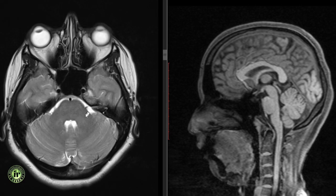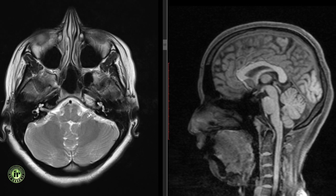The cerebellopontine angle cistern is limited medially by the pons, posteriorly by the flocculus of the cerebellum and laterally by the petrous bone. It transmits the facial and vestibulocochlear nerves, the anteroinferior cerebellar artery, the petrosal vein of Dandy and the trigeminal nerve in its anterior portion.